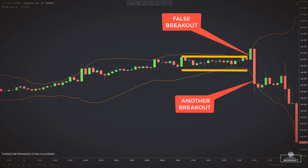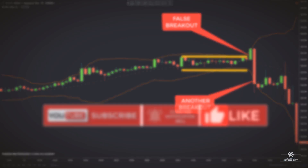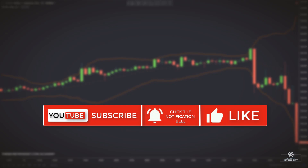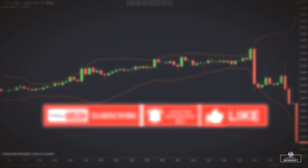If you got any value from this, make sure you subscribe, hit the bell icon so you'll be notified each time we upload, and leave us a like to show your support. Until next time.